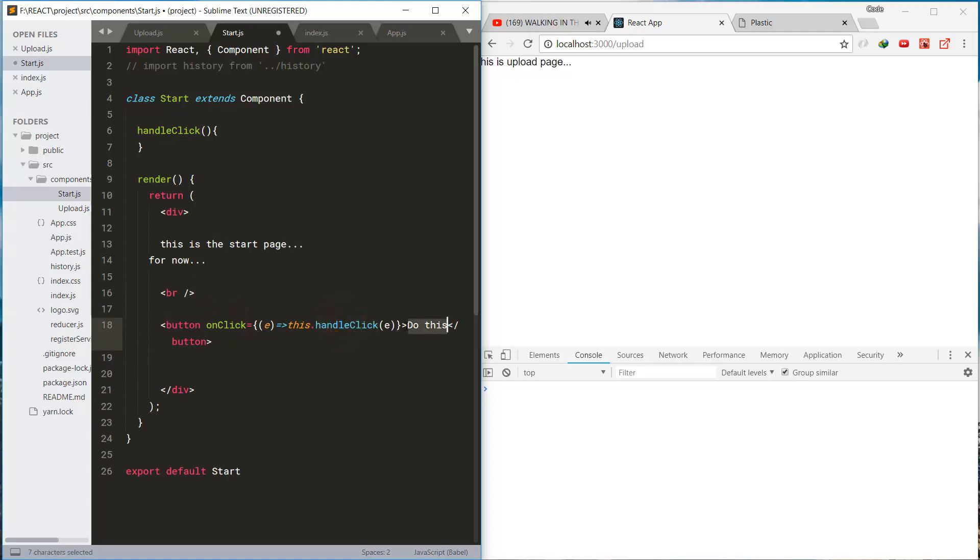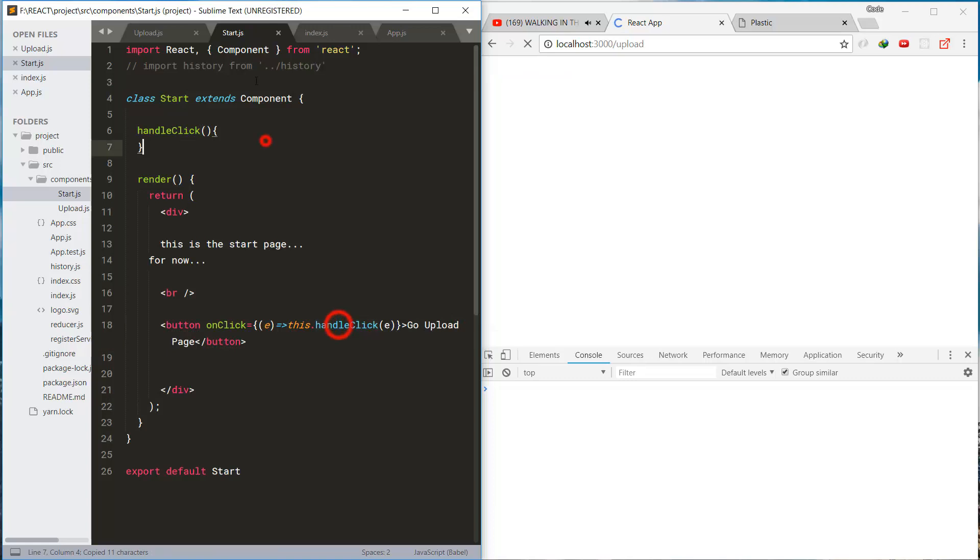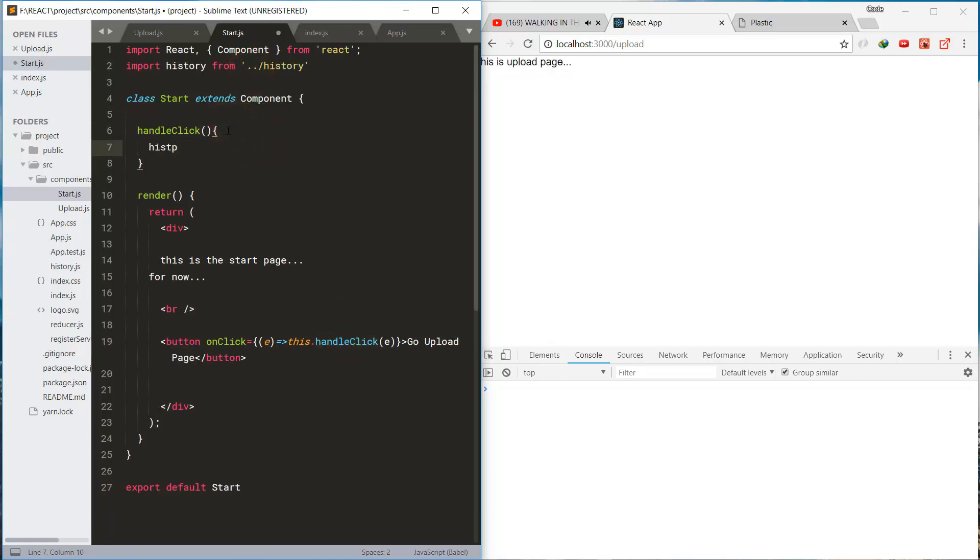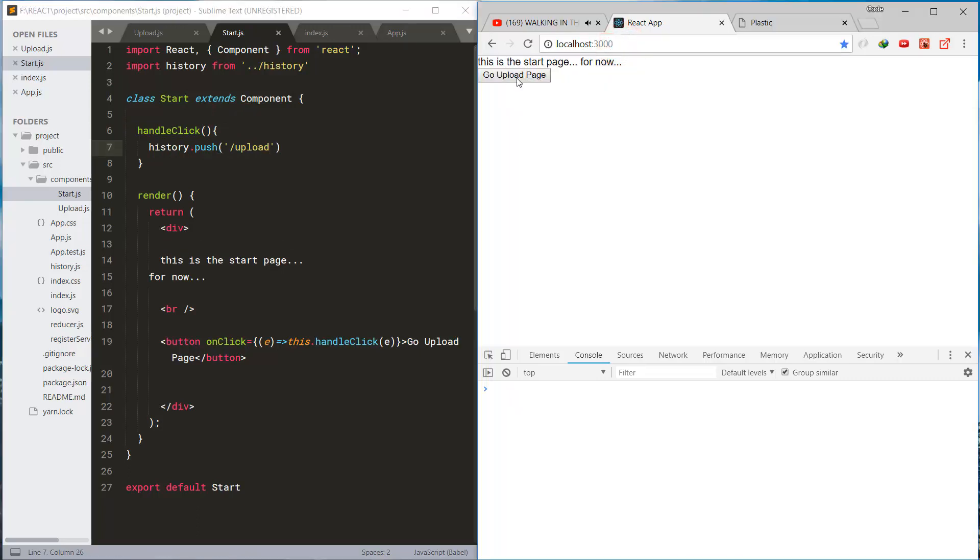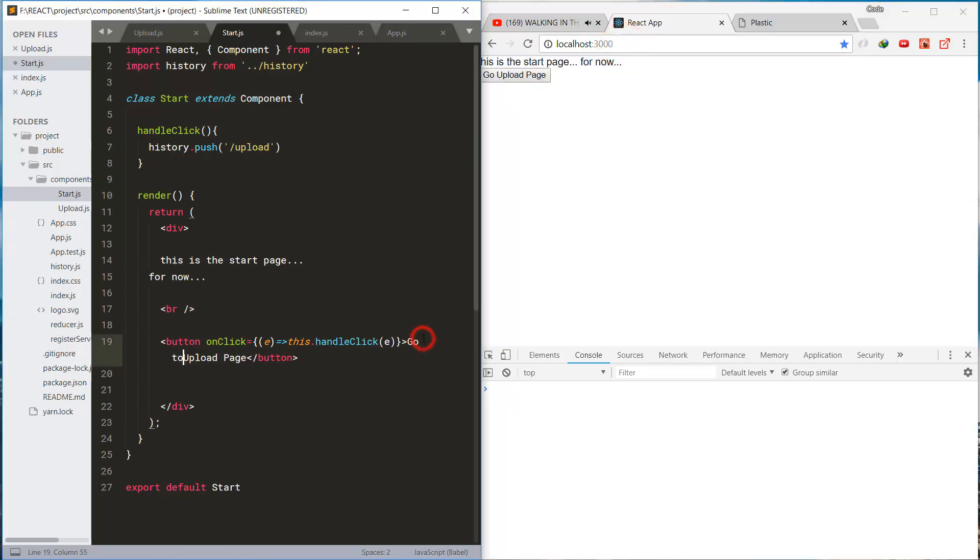This is the button to go to the upload page and we're using history to push the route and change the route.